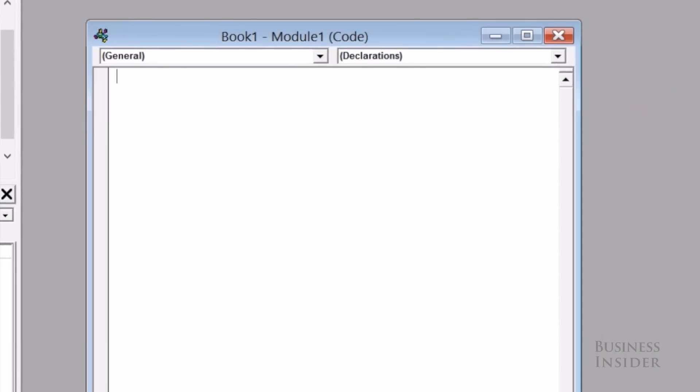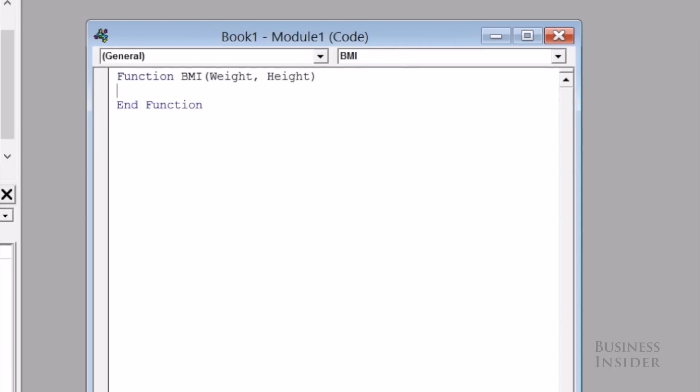And here you're going to type out your functions, starting with function, and then the name of your function. We're going to do BMI, and you can input your weight and your height.